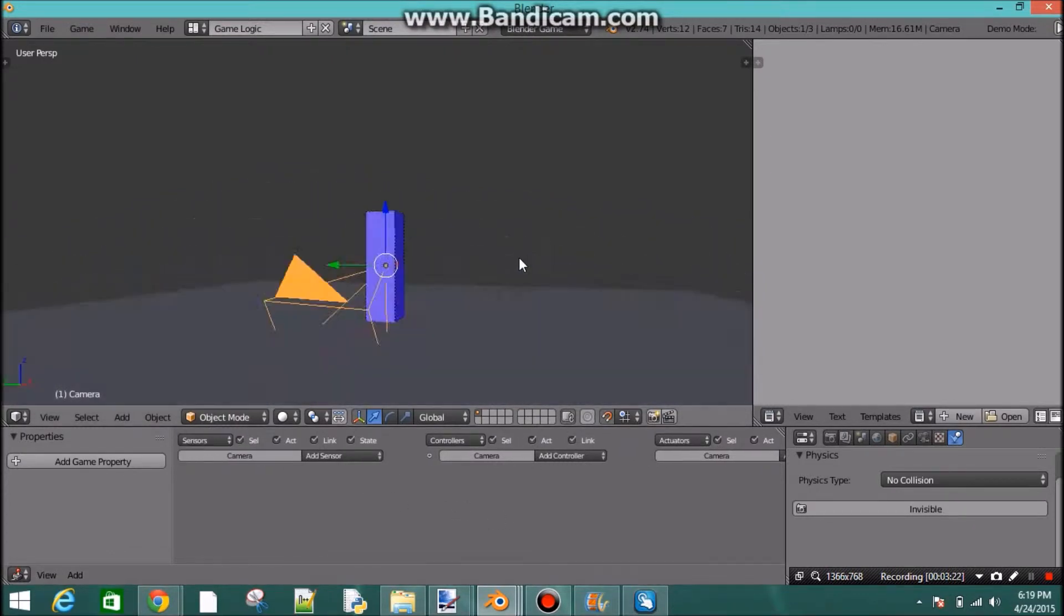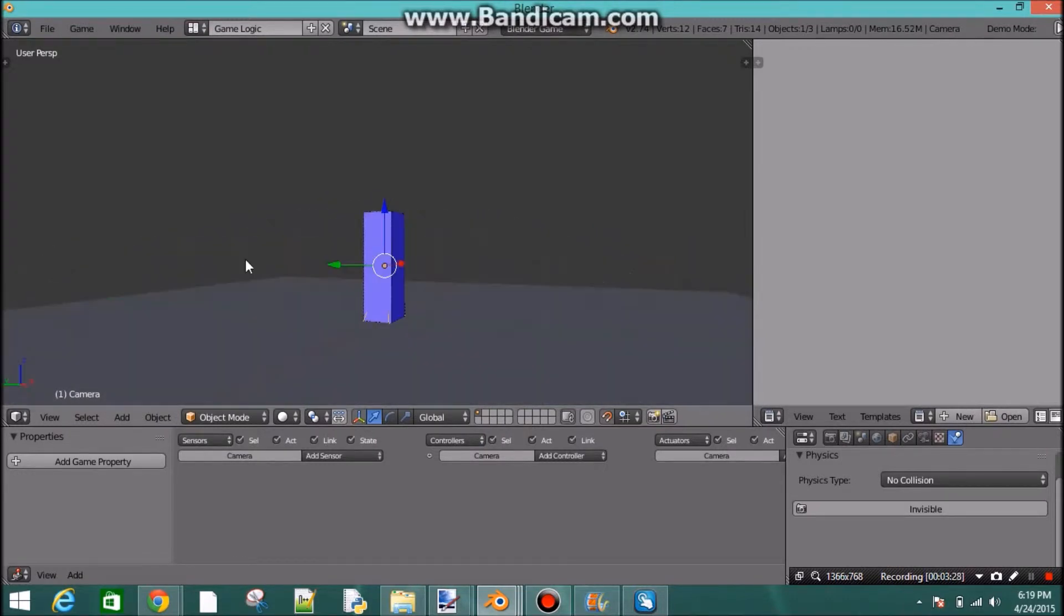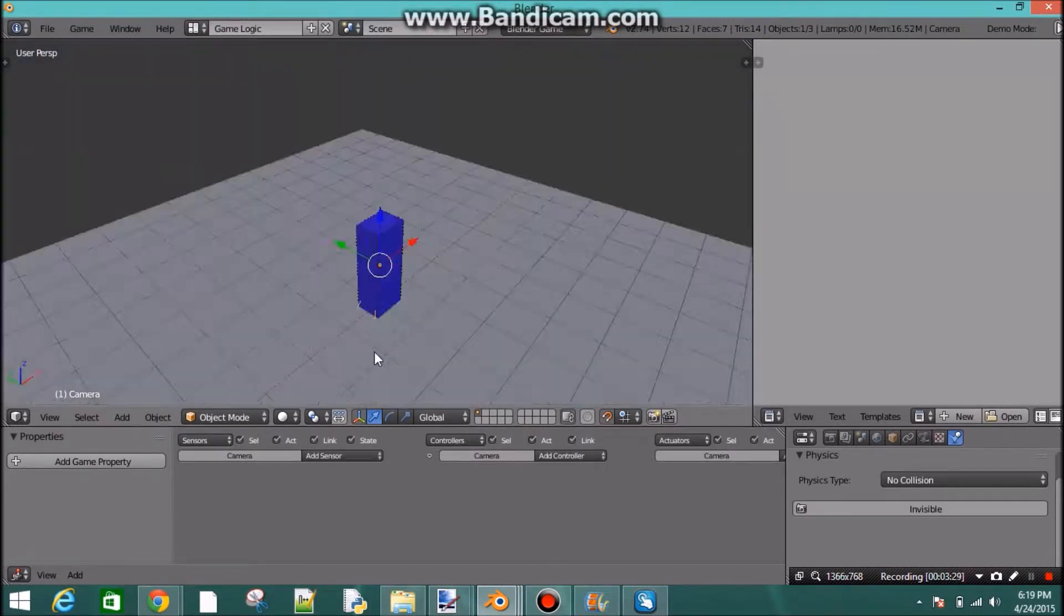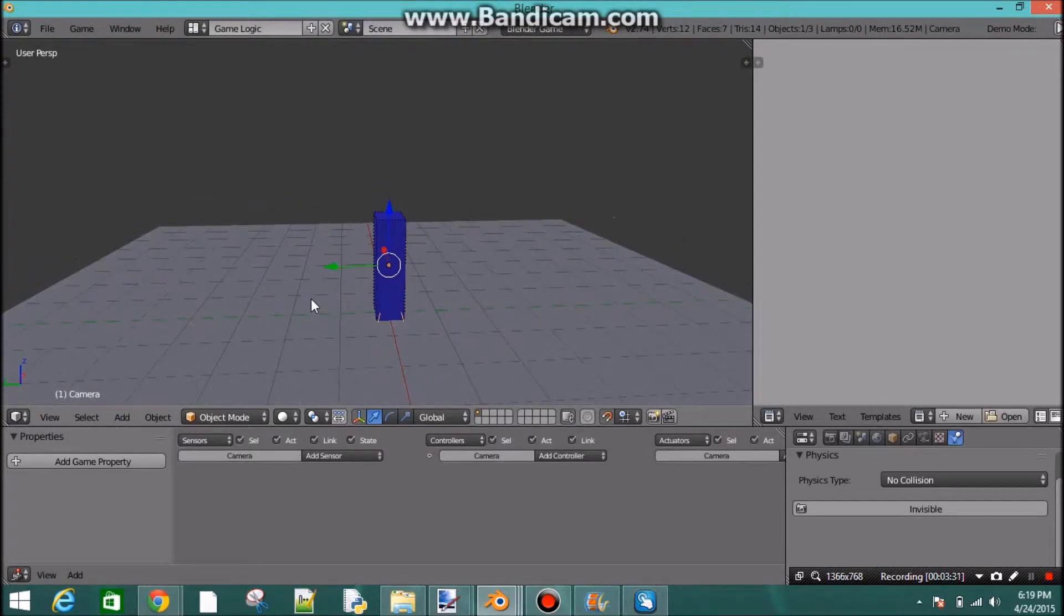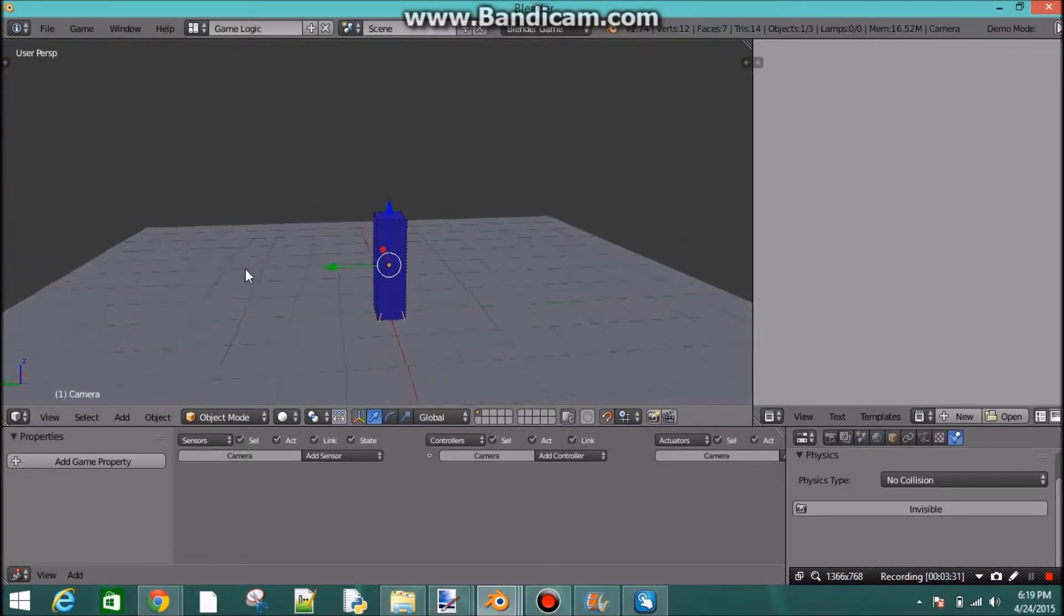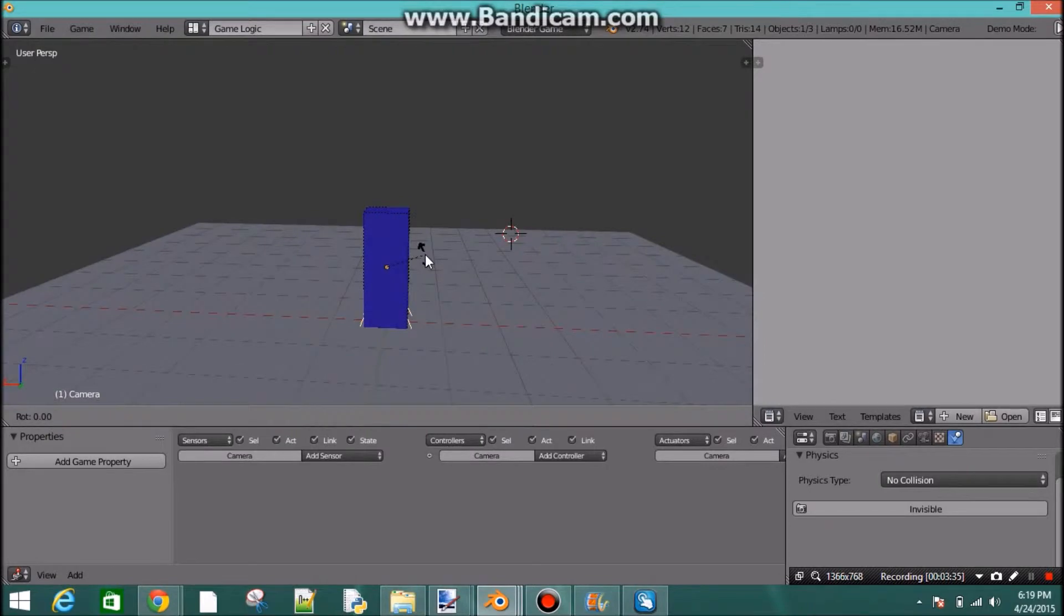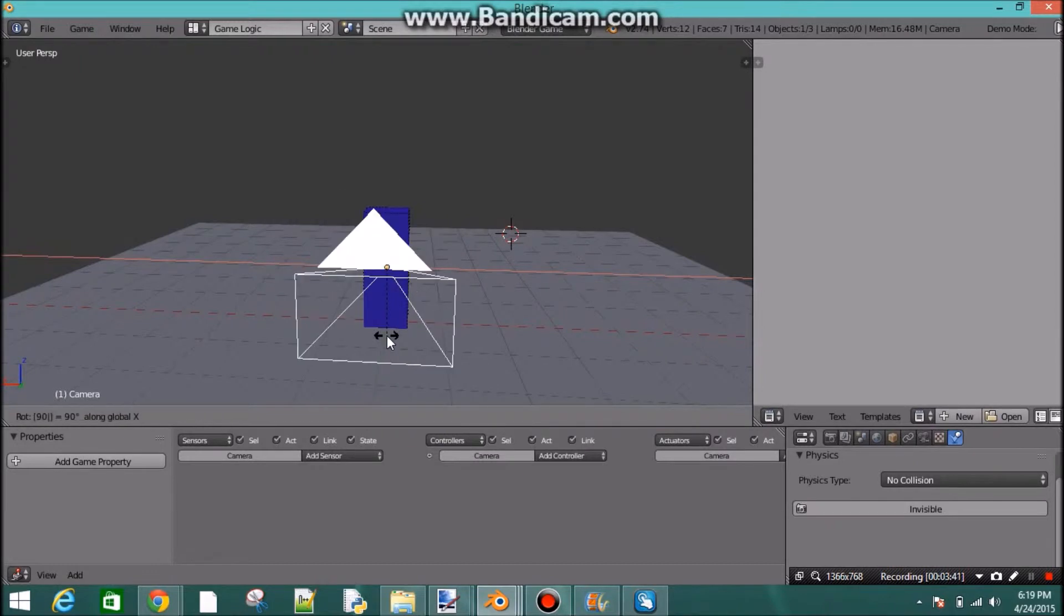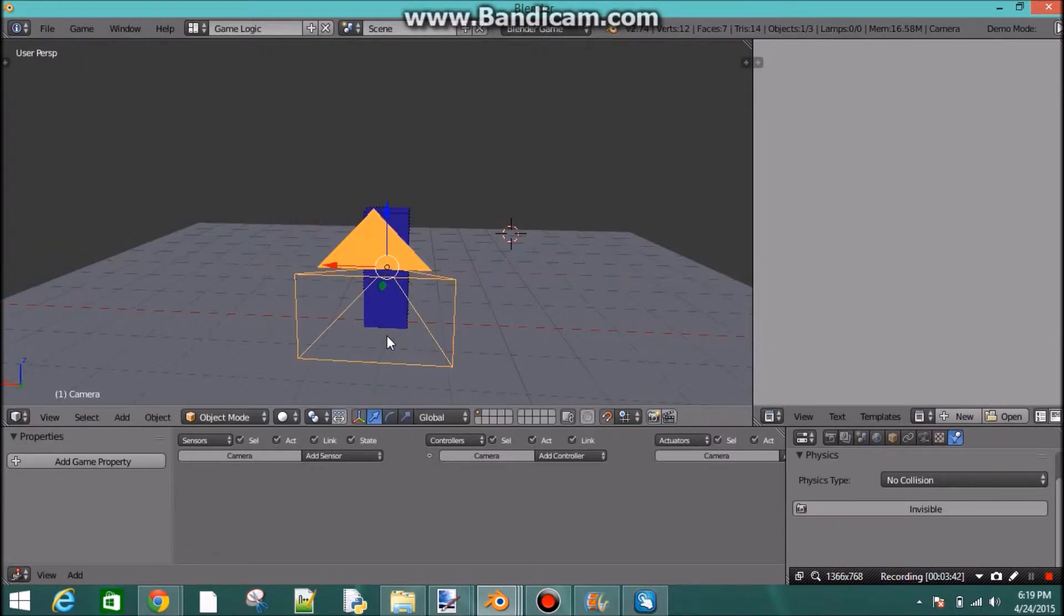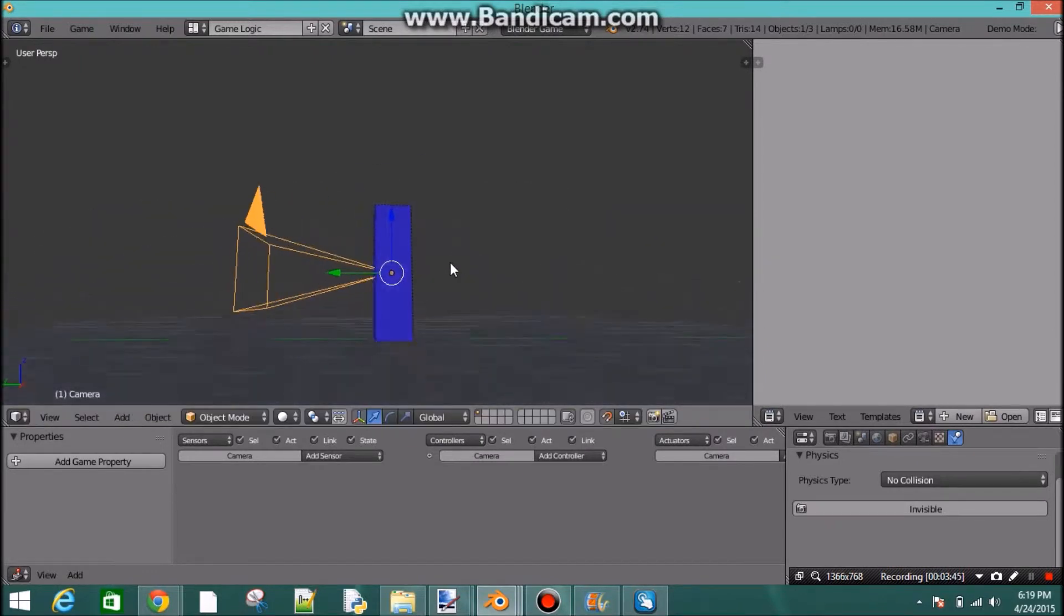So to fix this rotation, you press Alt R. And that fixes the rotation for you. And then we just want to move it up. So we press R to rotate. And we want to rotate it on the X axis, 90 degrees. So there we go.